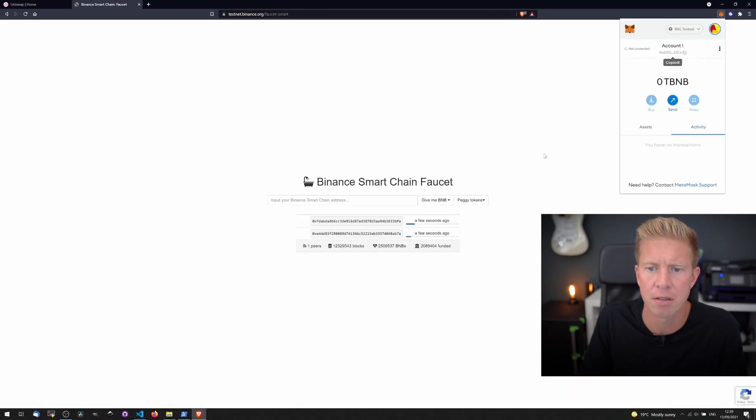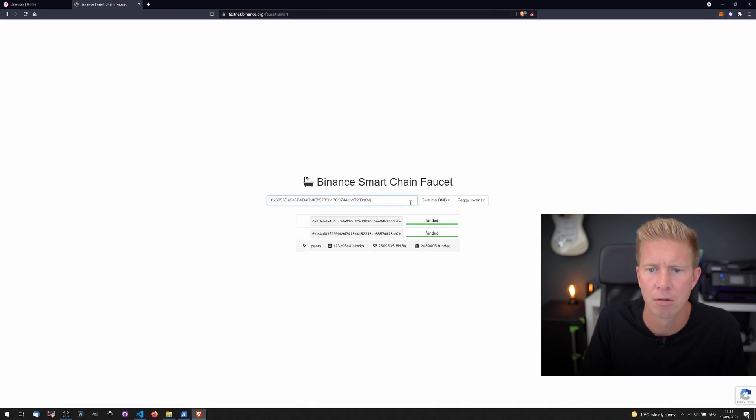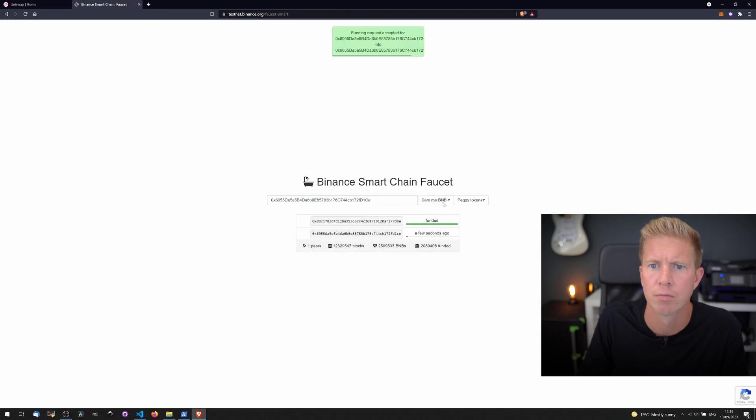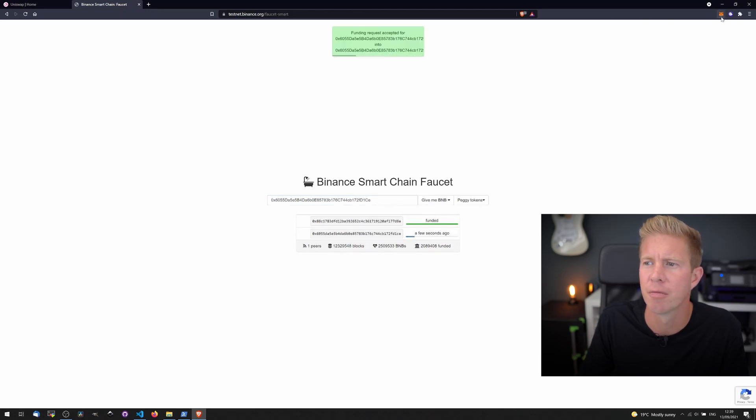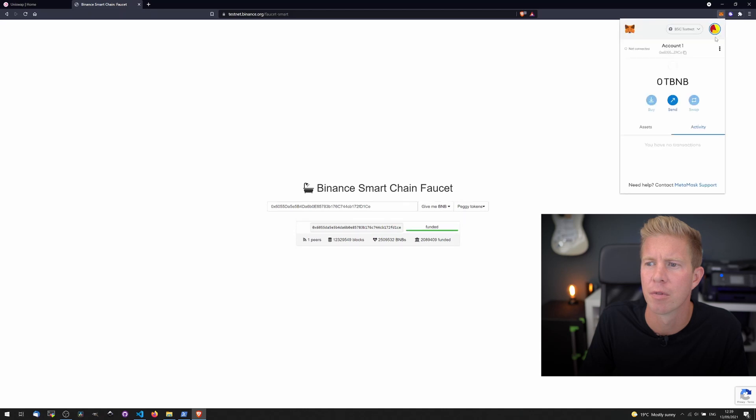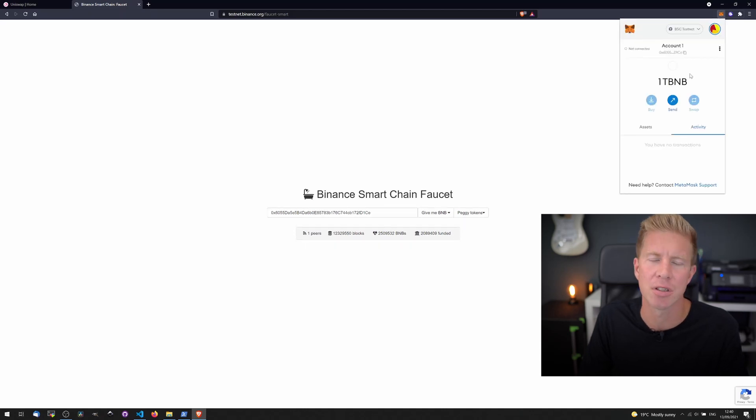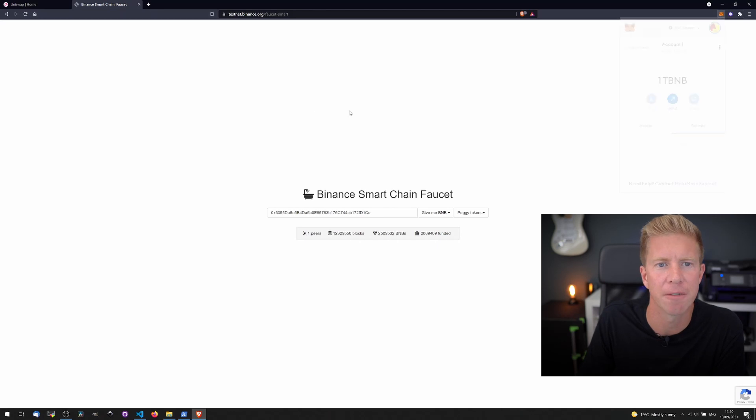Let's copy our address. Funding request has gone through and now we've got 1 tBNB, which is a one testnet BNB. Perfect.